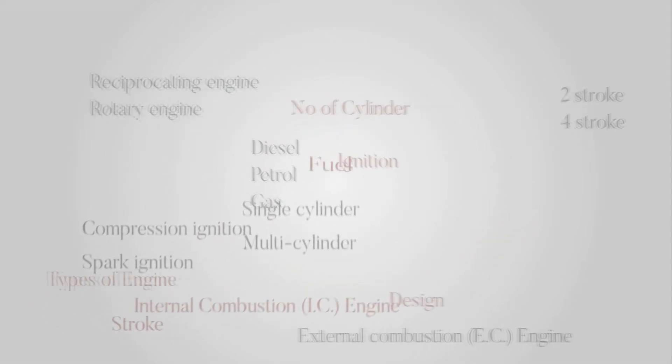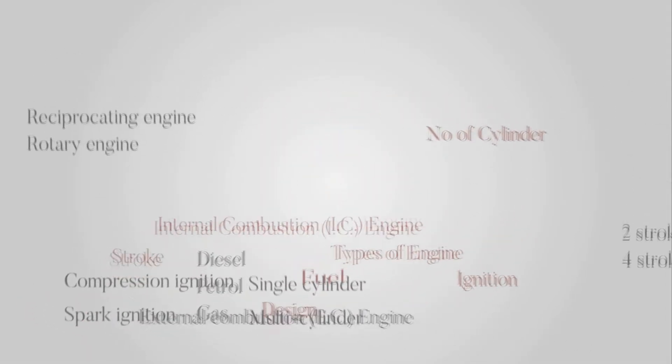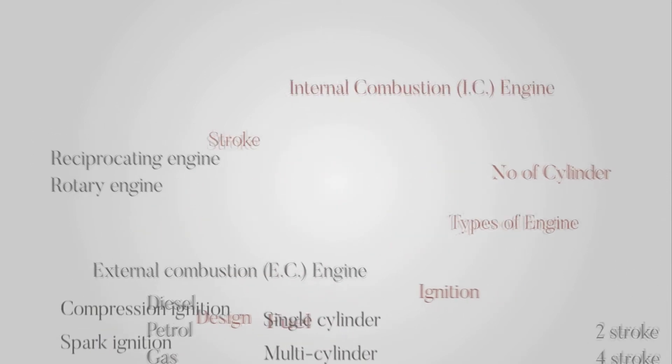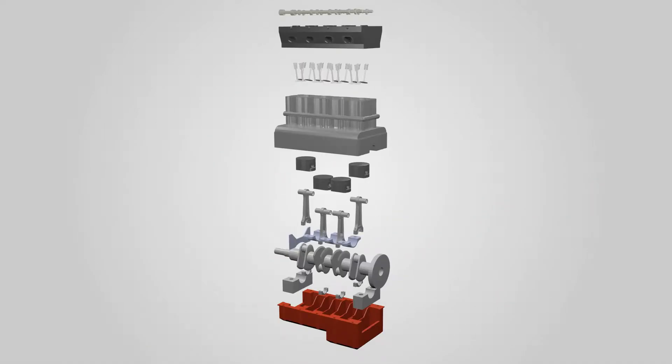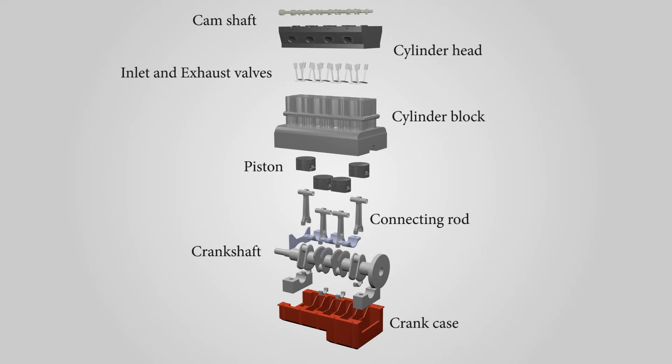There are many types of engines. Four-stroke IC engines are widely used in automobiles. Let us see the various parts of IC engines: crankcase, crankshaft, connecting rod, piston, cylinder block, inlet and exhaust valves, cylinder head, and camshaft.